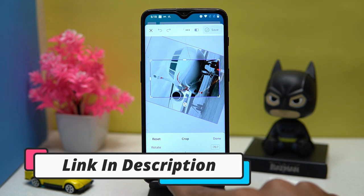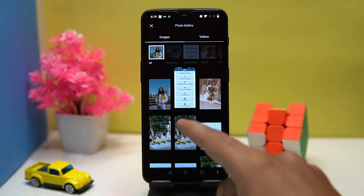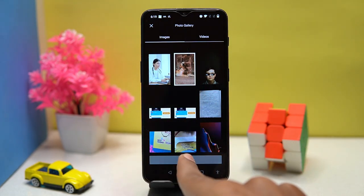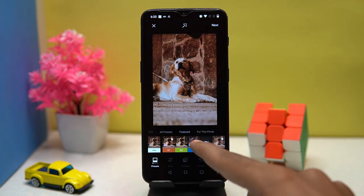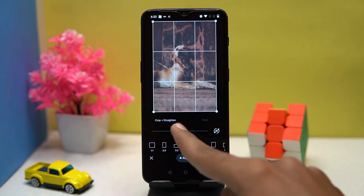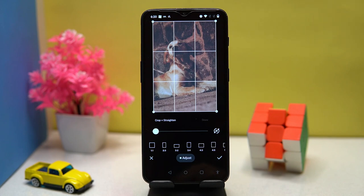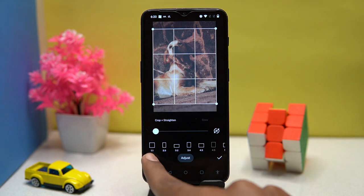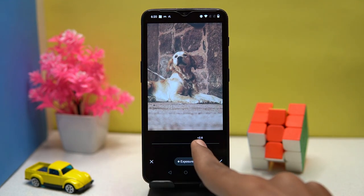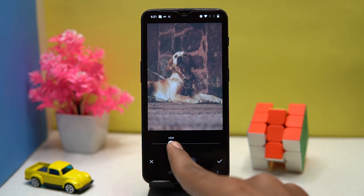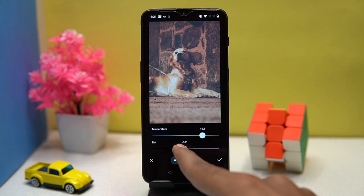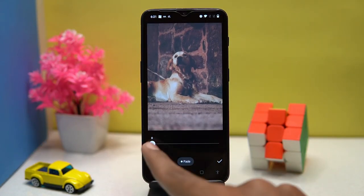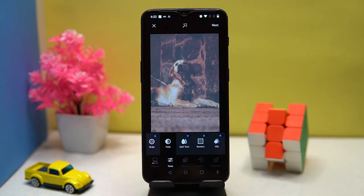Last one is VSCO — anyone can easily edit photos in it. Import your photos, then tap the edit option. You can apply some unlocked presets to the image. In tools you can crop and adjust the image. You can adjust exposure, contrast, sharpen the image, do saturation, manage the white balance, skin tone, fade, and much more editing options are here for you to try.